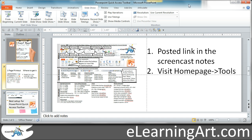You don't need to take notes here — I'll actually provide a one-page cheat sheet that shows you how I set up the Quick Access Toolbar, what the functions are, and it has some other shortcuts. I'll put those in the screencast notes, and I'll also put them on the homepage eLearningArt.com under the Tools tab.